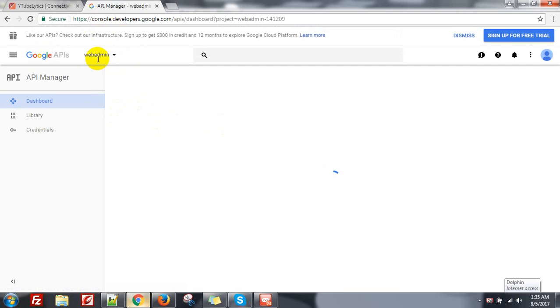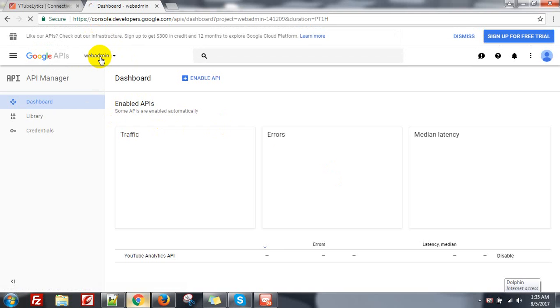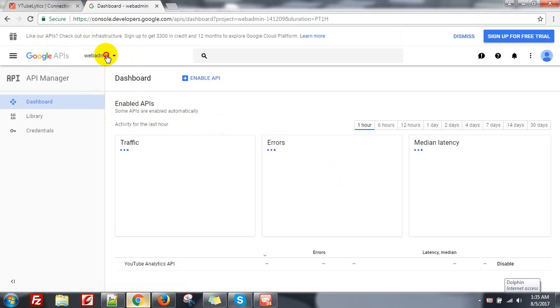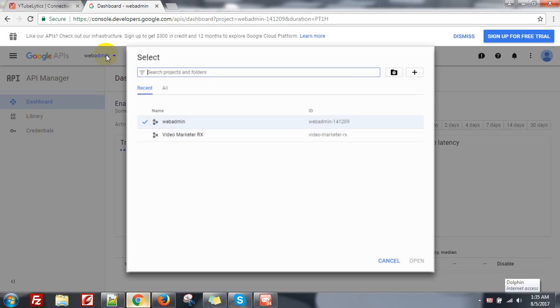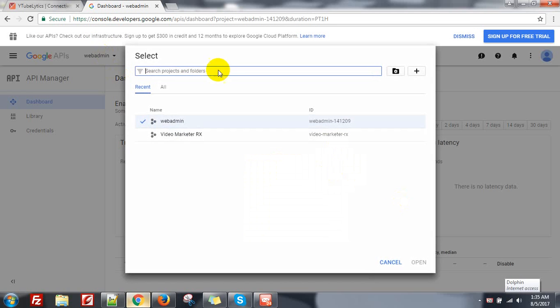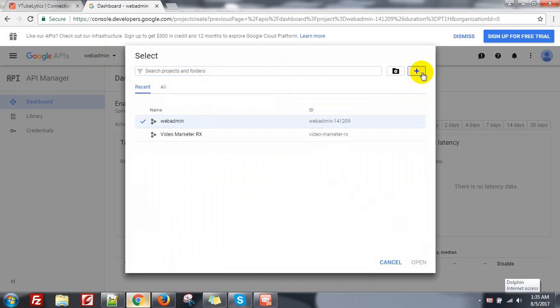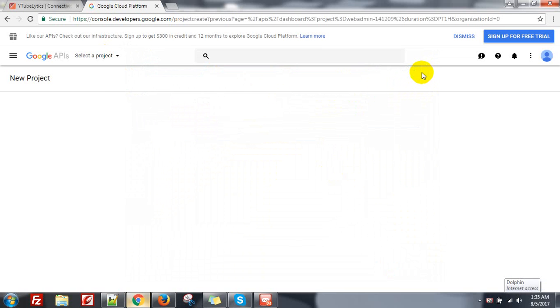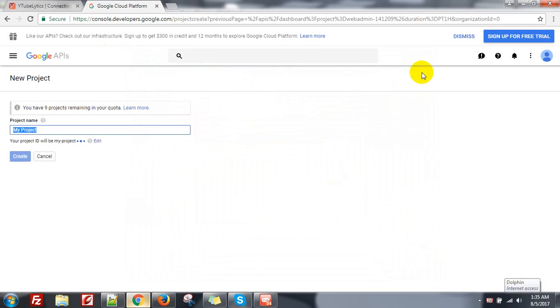Then from here click on it and a pop-up will appear on the right side. Create project, a plus sign. Click on it, give a name.